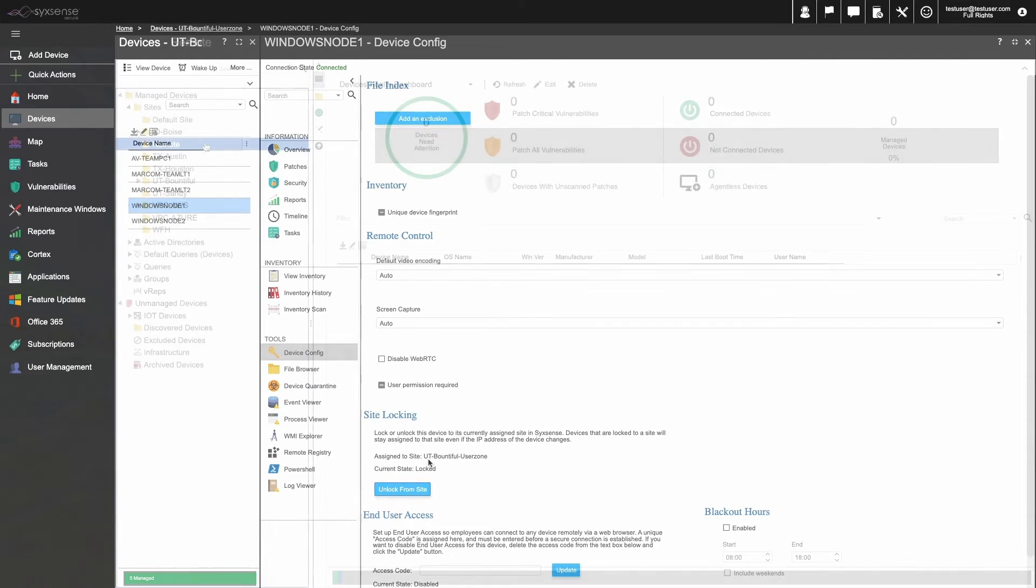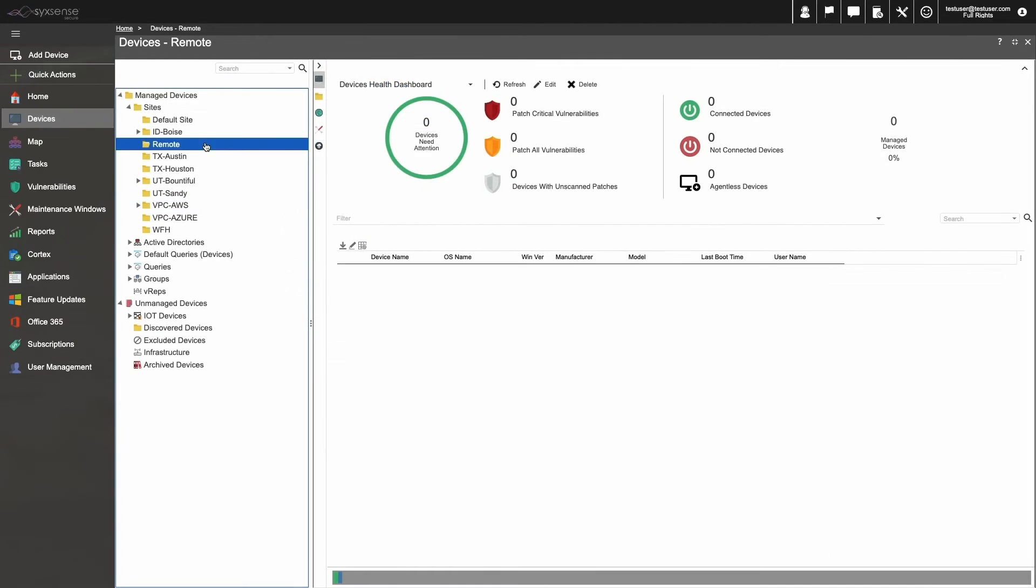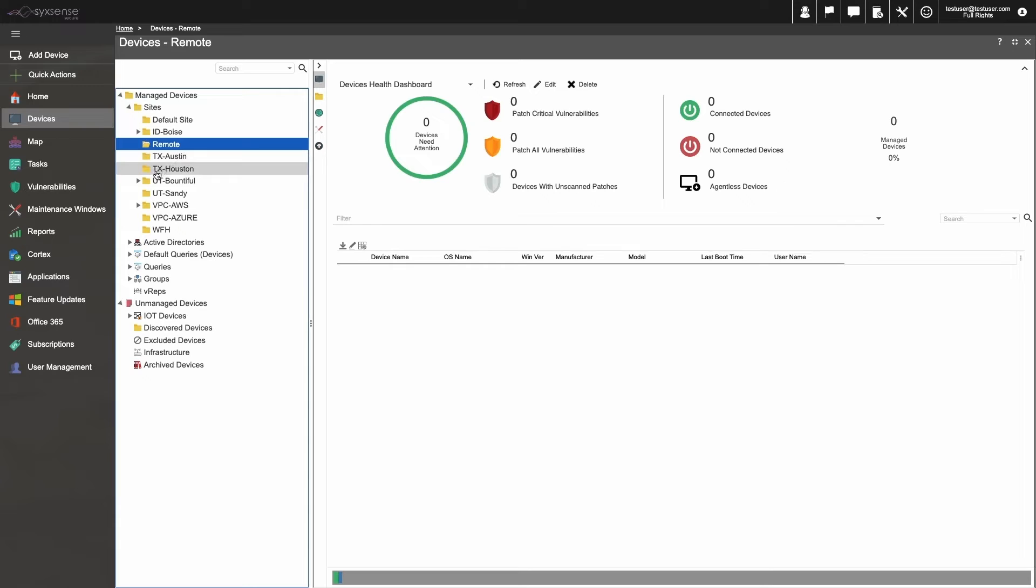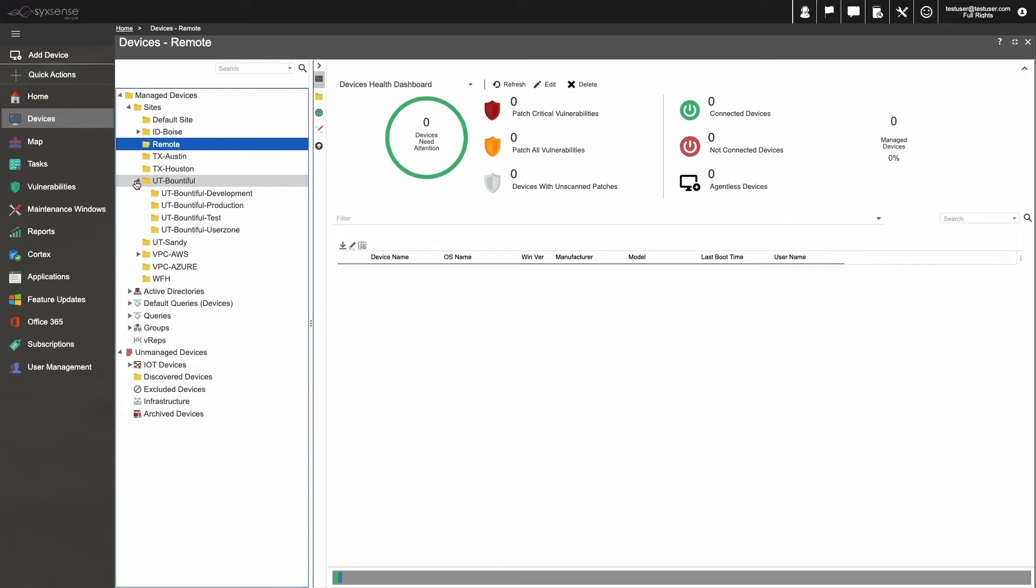Besides unique naming and site locking, the other thing to keep in mind is that sites will be organized either numerically or alphabetically. This is going to make it simple to keep track of your assets.